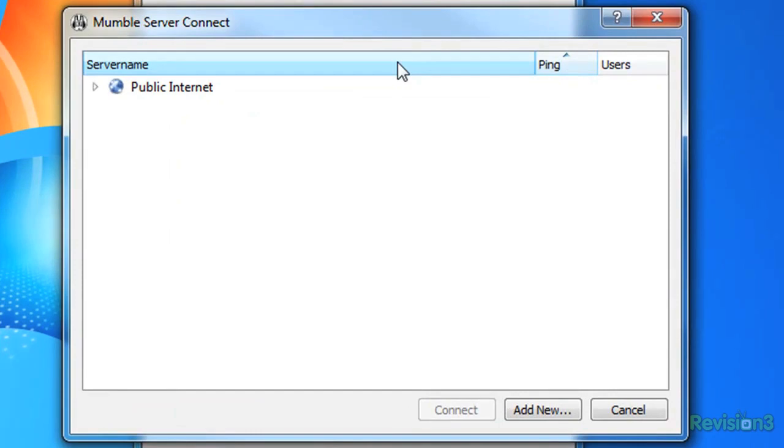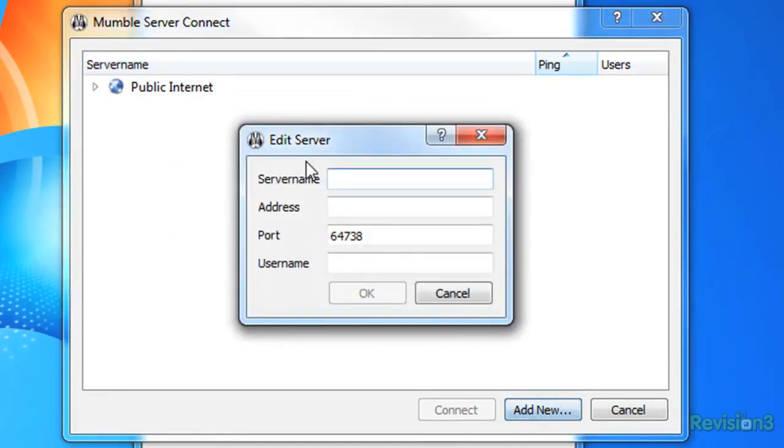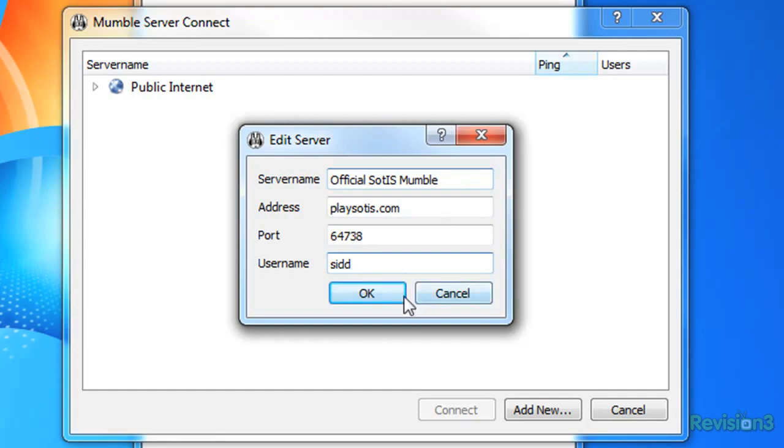Mumble is very security conscious. Instead of passwords, it uses certificate authentication to determine who can access a server, access control lists for controlling access to channels, and all communication is automatically encrypted both ways. It's easy to set up for the client, but can be a little bit of a pain to configure for the administrator.